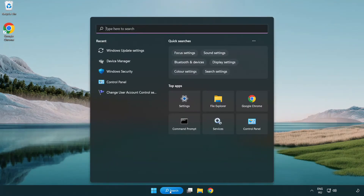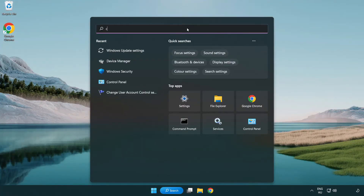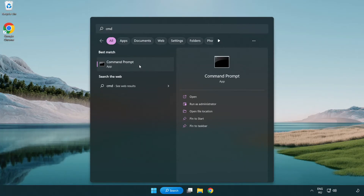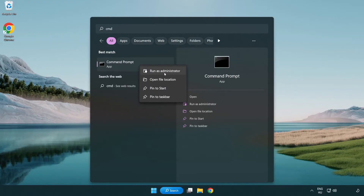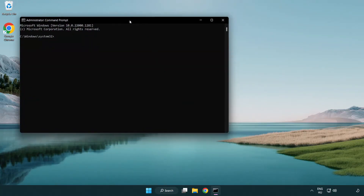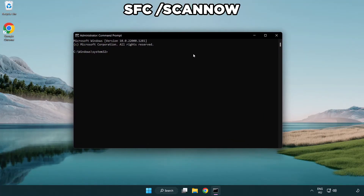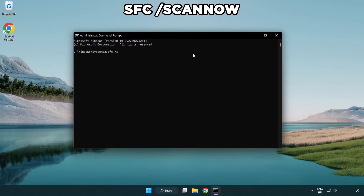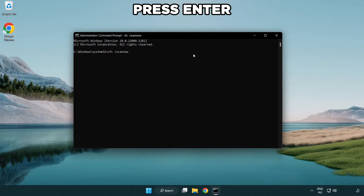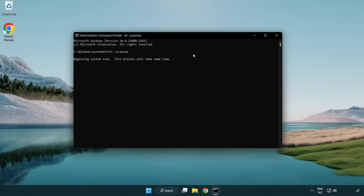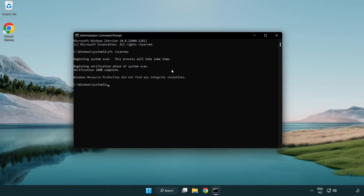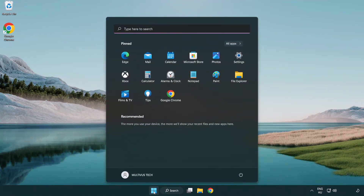Click the search bar and type CMD. Right-click Command Prompt and click Run as Administrator. Type SFC /scannow and wait. After it completes, close the window and restart your PC.